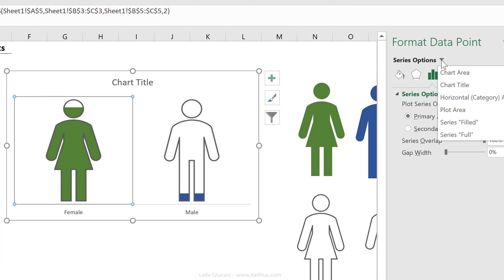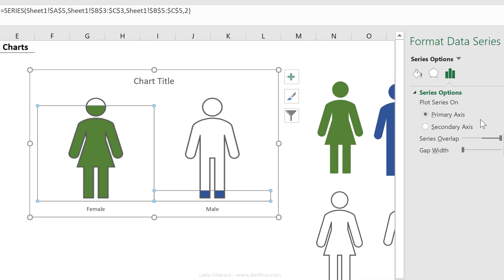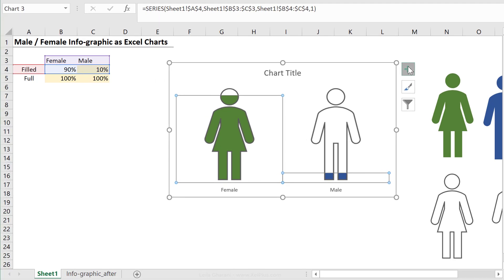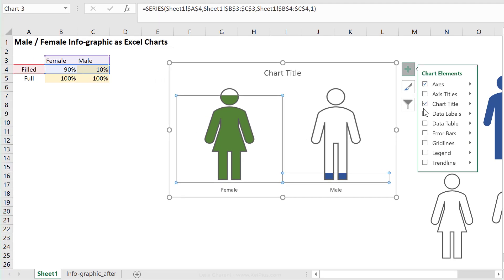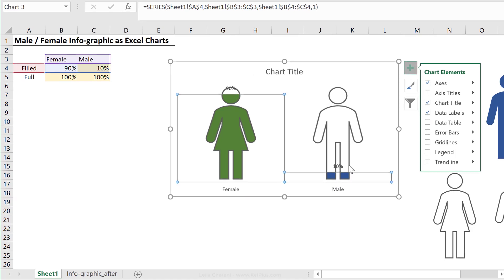But you can always find each element in the chart from this dropdown right here. So I'm going to go with series filled, and then I'm going to go to the plus here and activate the data labels. Check what happens.